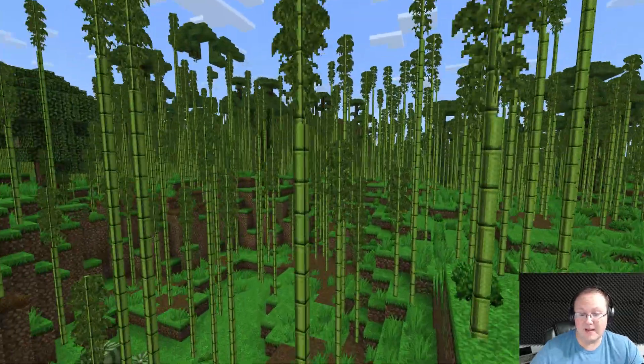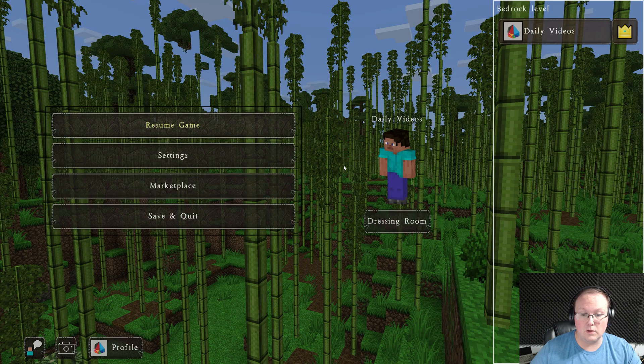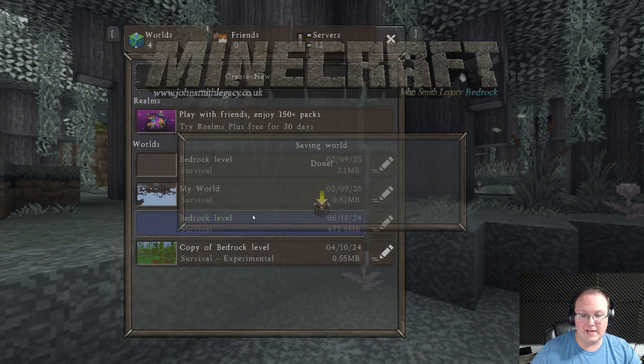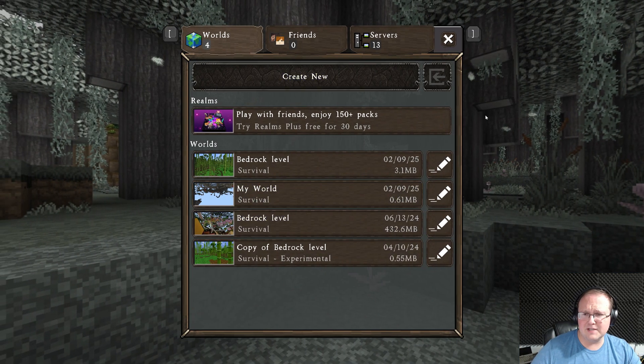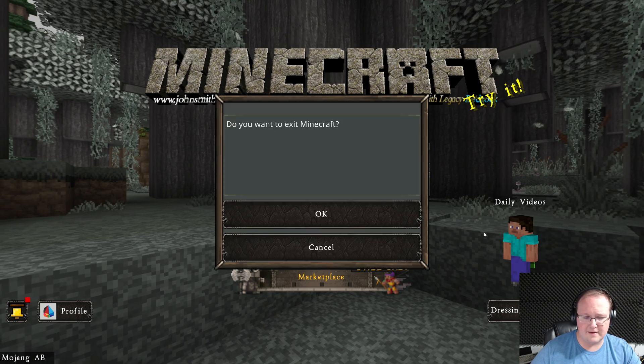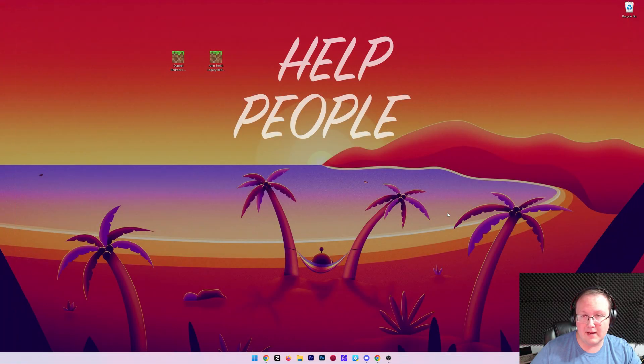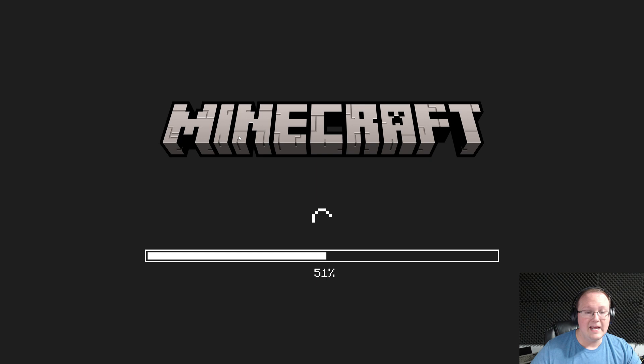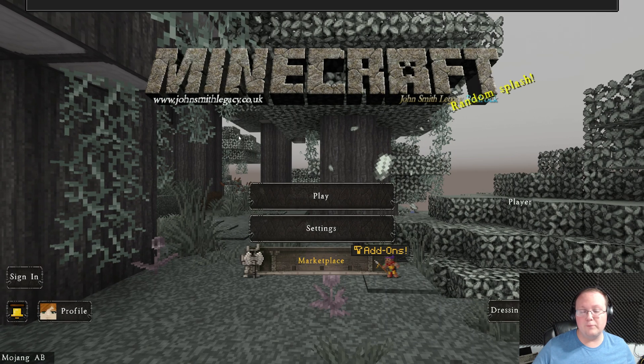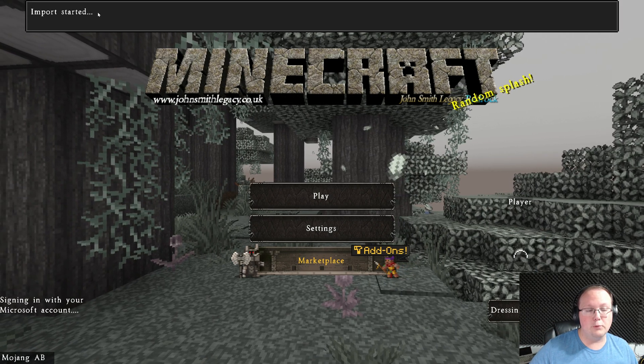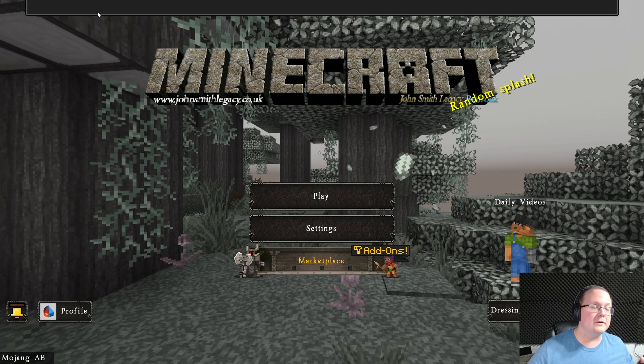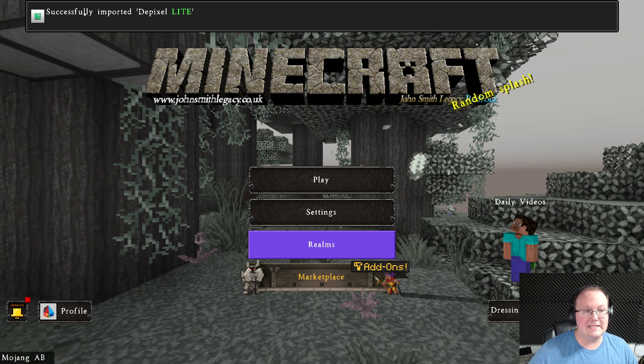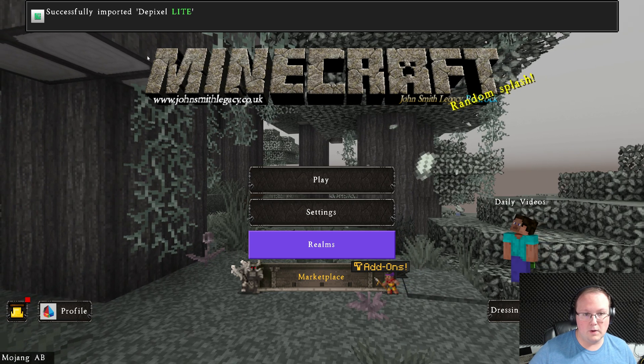What about that other pack we got though, Depixel? Well, we can go ahead and save and quit here. You don't have to close out of Bedrock Edition to do this, but I'm going to since it's full screen. So we're going to go ahead and exit Minecraft and then we have Depixel here. We can double click on it. Same thing, Minecraft will open and install. Up here at the top, import started. And then after a few seconds, Depixel light successfully imported.